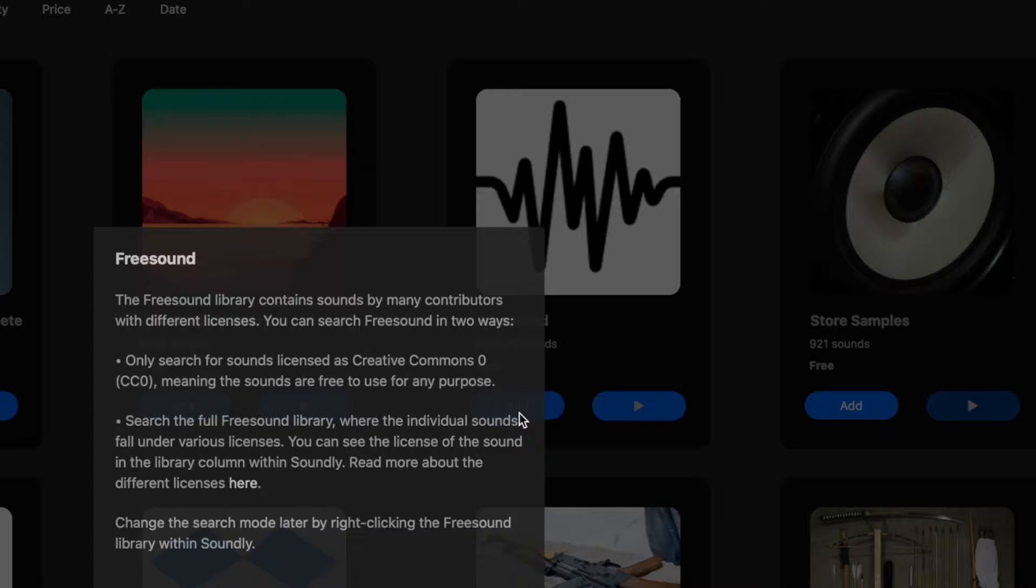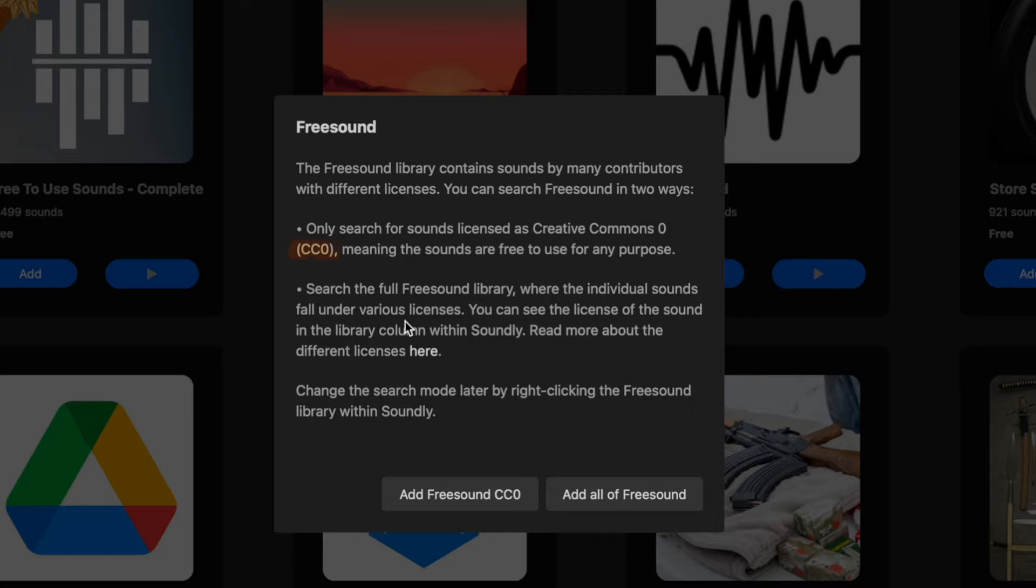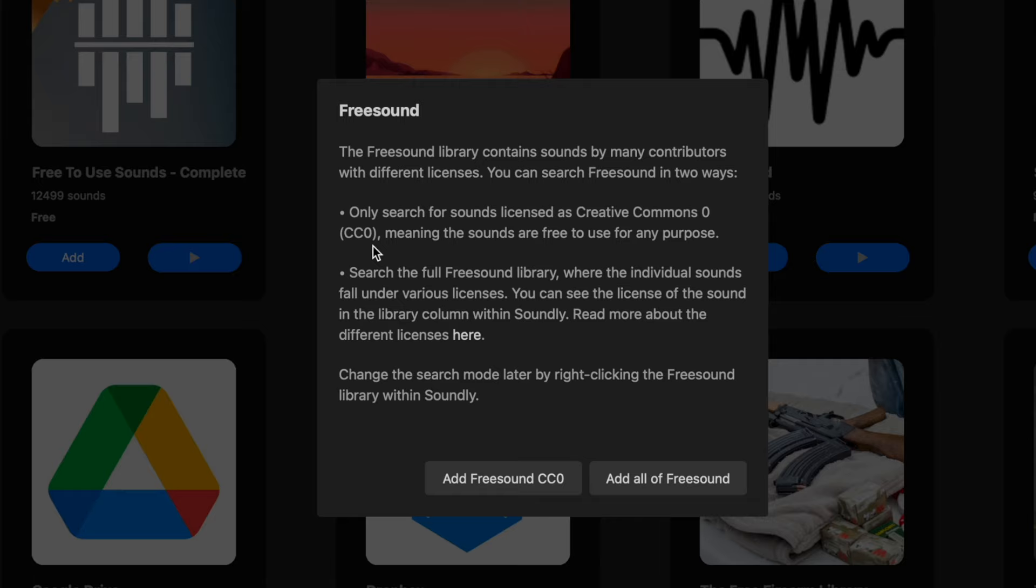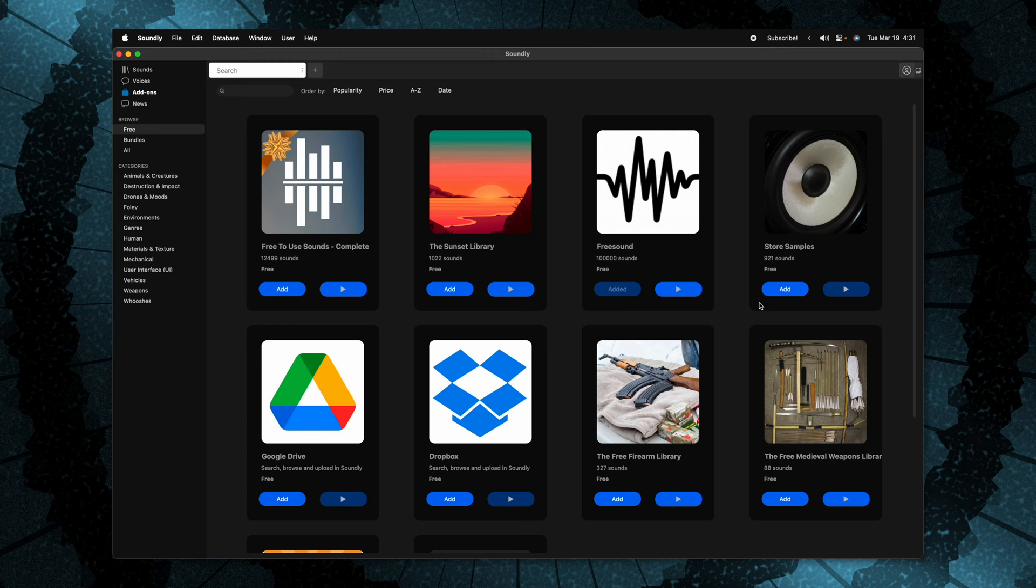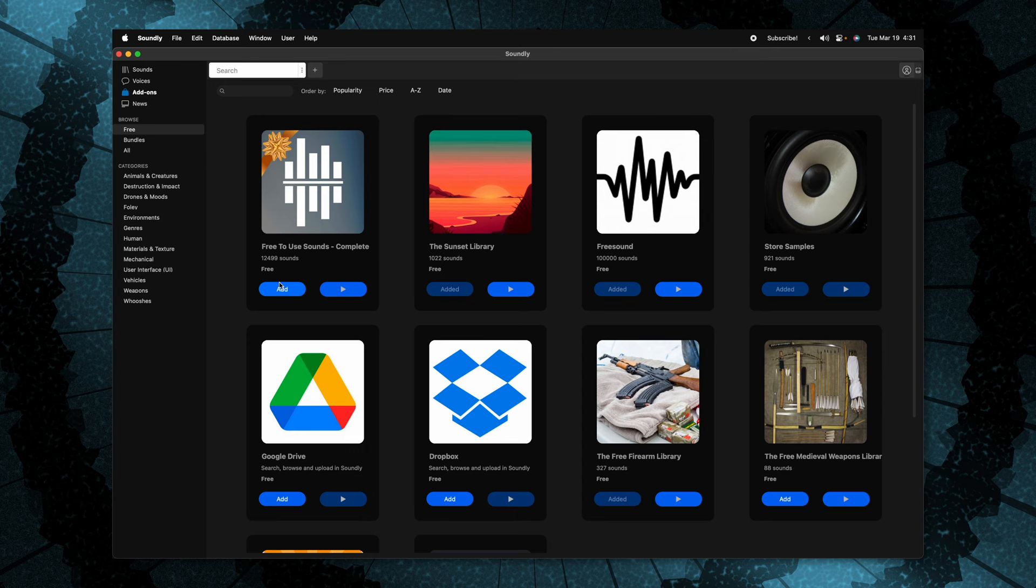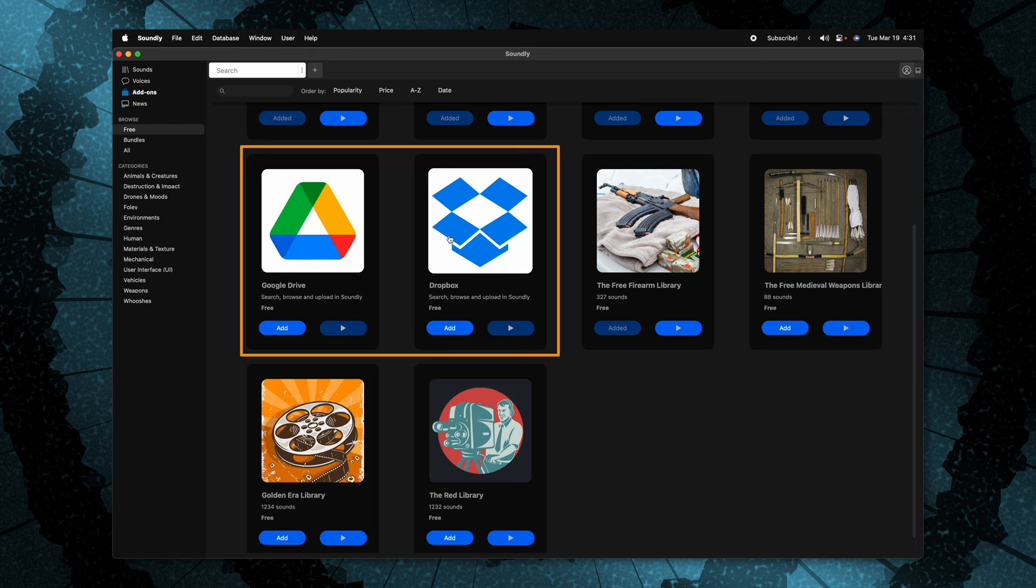All you need to do is push add, and then it will bring up this little window saying, hey, do you want to use just the CC0 version? Meaning that you don't need to give any sort of credit for the sound effect inside of your videos. I recommend that you just select add free sound CC0. This just ensures that you're not accidentally using anything copyright. And now that we've added that, we'll have access to that entire library at any time. Plus we can go in and add in these store samples, free firearm library, the sunset library, free to use sounds. And if you have any of your sound effects up on Google drive or Dropbox, you can load those in as well.